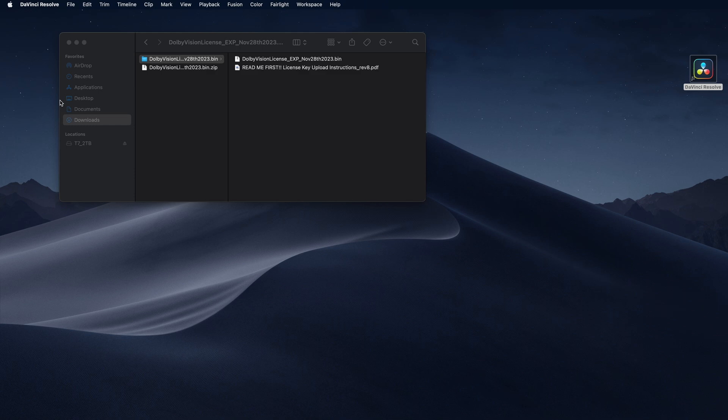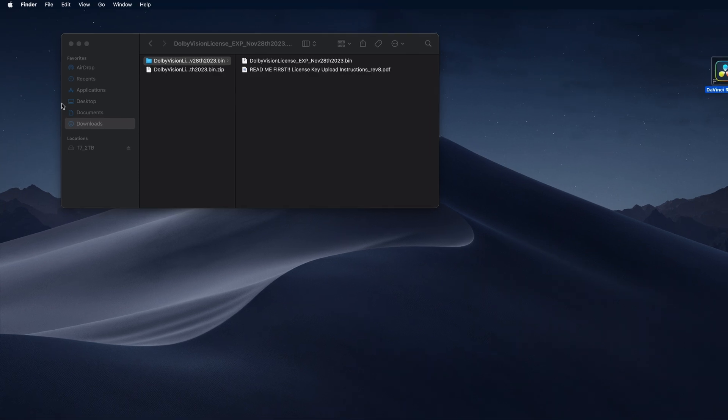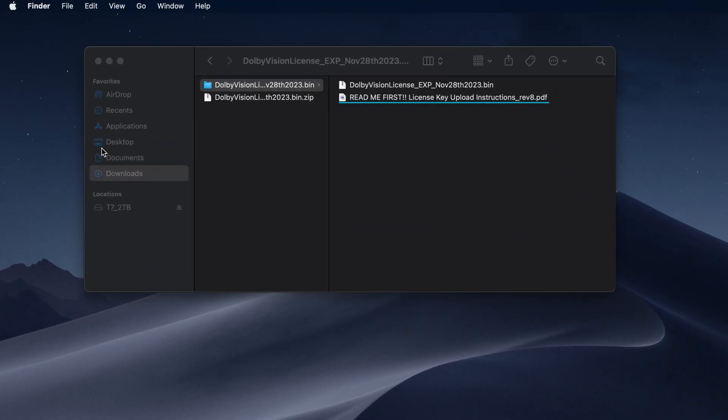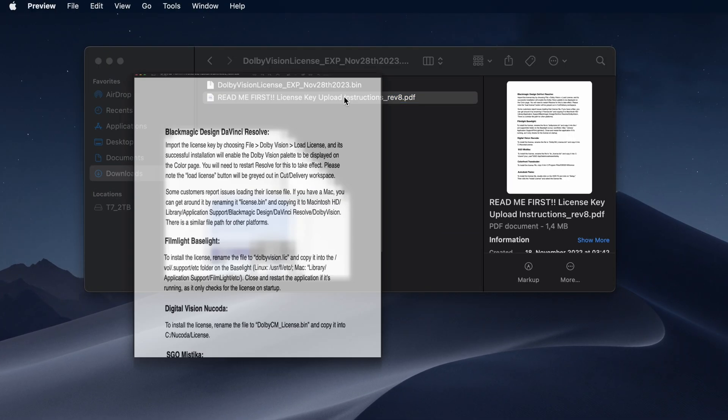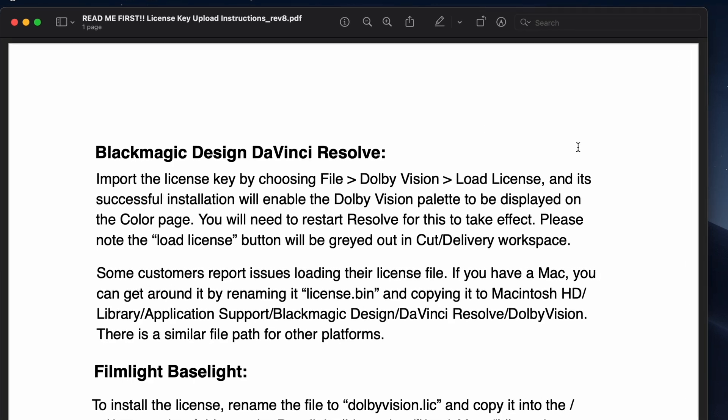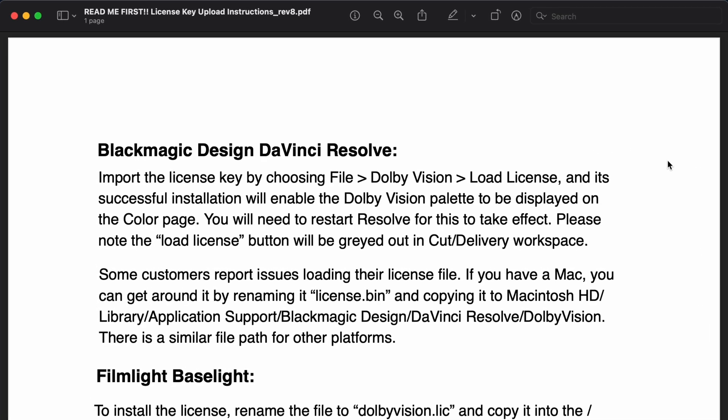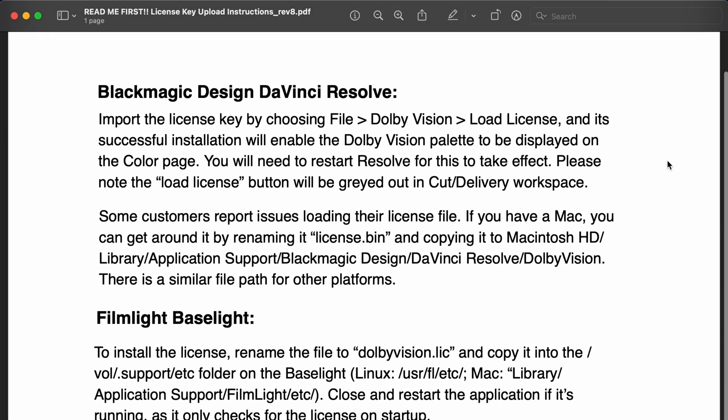If you have issues loading the license file or need instructions on how to load your license onto other software, see the README PDF document for more information.